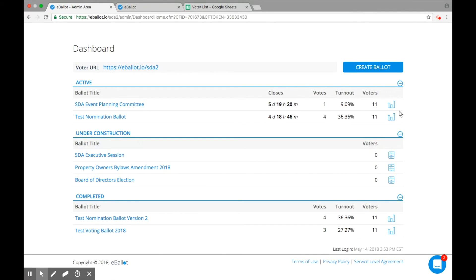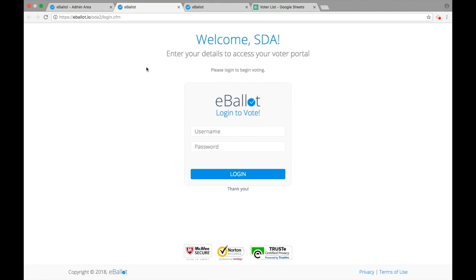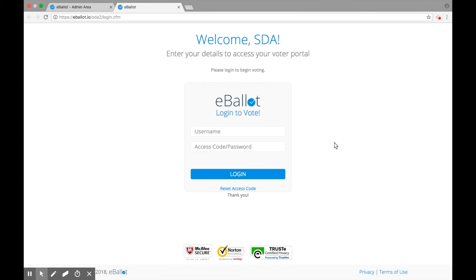On Ballot Open Day, your voters can access their ballot information through their voter URL, found at the top of your dashboard. However, your voters should already have been provided this URL and their login information via the email campaign you sent earlier.